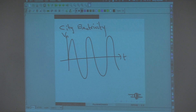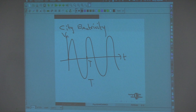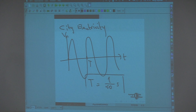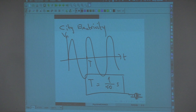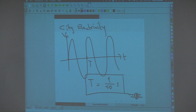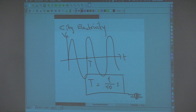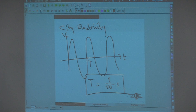The period T is 1 over 50 seconds. So basically, if you look at the lamps, they just go off and turn on 50 times — no, 100 times every second. Because in one period, the potential just becomes zero twice, so that is 100 times a second these lamps turn off and turn on.